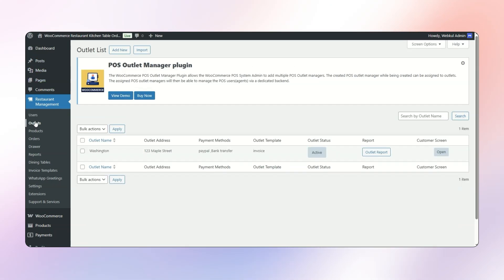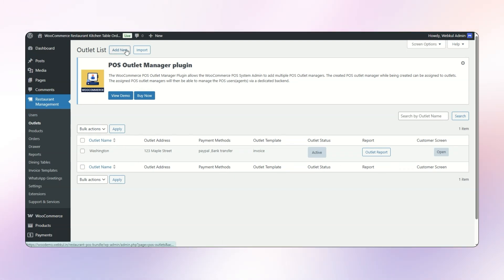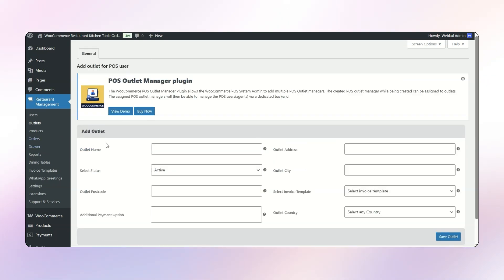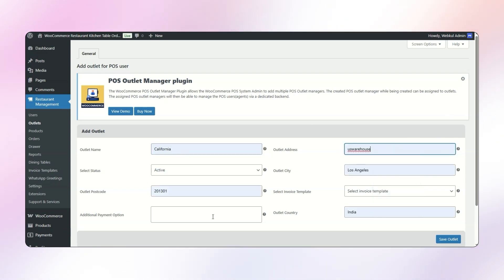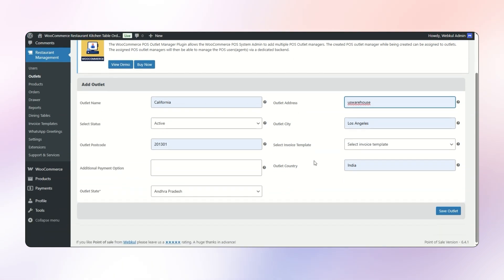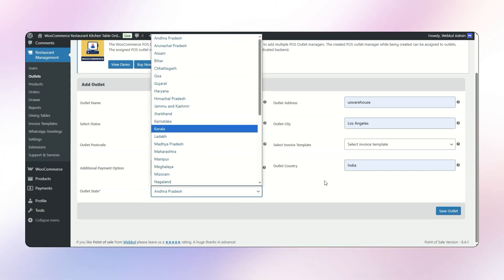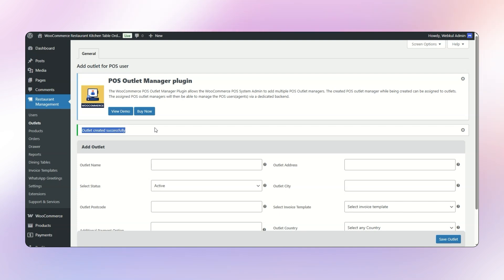Now coming to Outlets. At this moment I have only one outlet created. In order to create a new outlet, I simply need to click on the button called Add New. Then I mention the outlet name — let it be California — along with the outlet address, city as Los Angeles, postal code, country, and state. A successful pop-up appears which says Outlet has been created successfully.